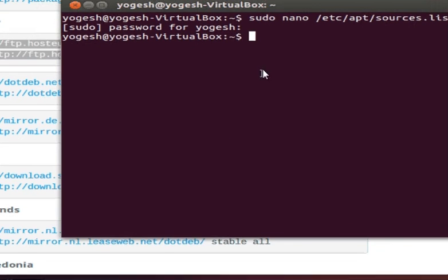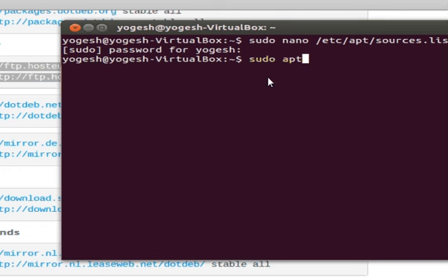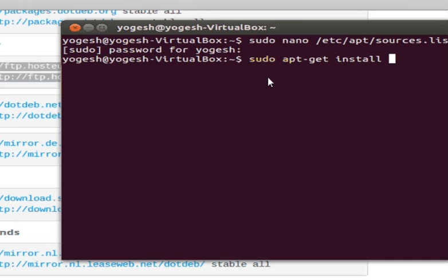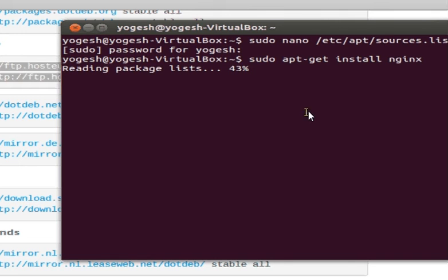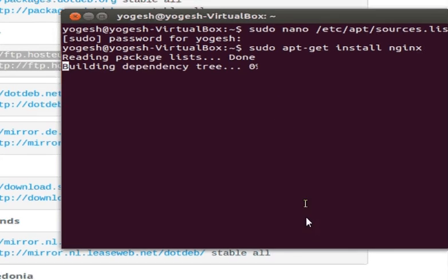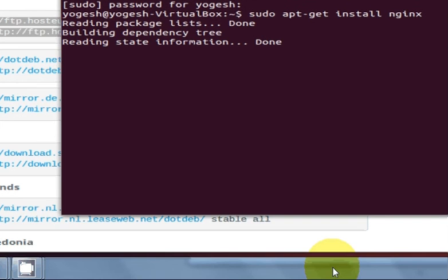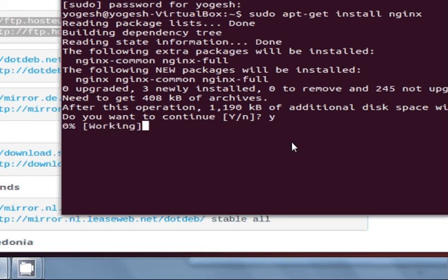Then on your terminal write sudo apt-get install nginx and press enter. Your nginx will be installed. Press yes and enter.